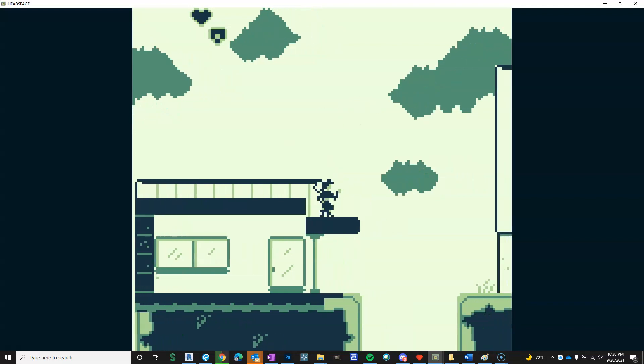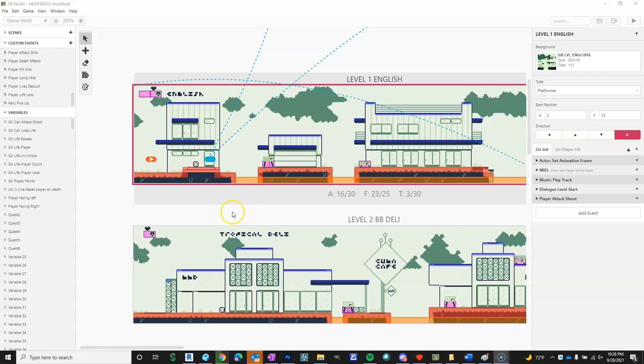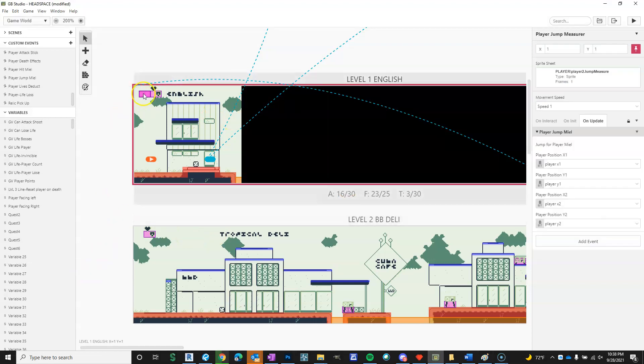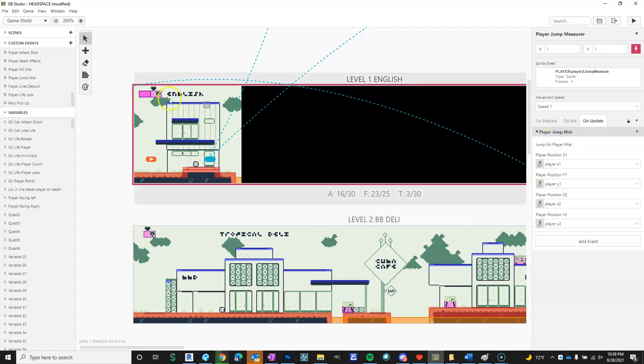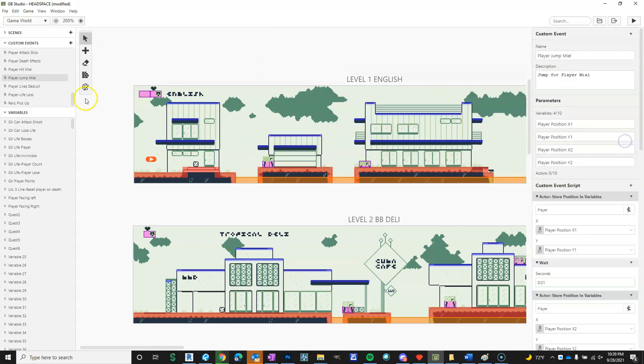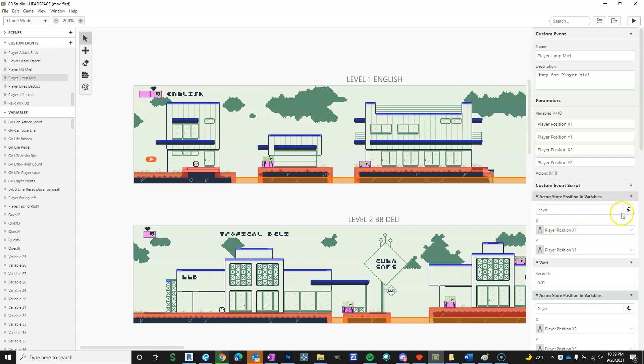So I'm going to go through this one more time. So you have a pinned actor called Player Jump Measurer. They're pinned to the screen. There's no sprites. You make a custom event. You have to add this to every scene, I believe, and you put it on update. And then in this event, this is a custom event. These are, well no, they're not local variables. They're just set to the player. So you store the player. You have to add this event. In the custom script actor store position and variables, you select player.